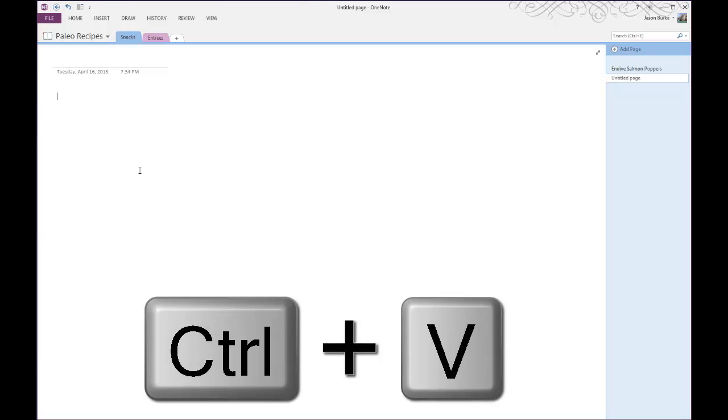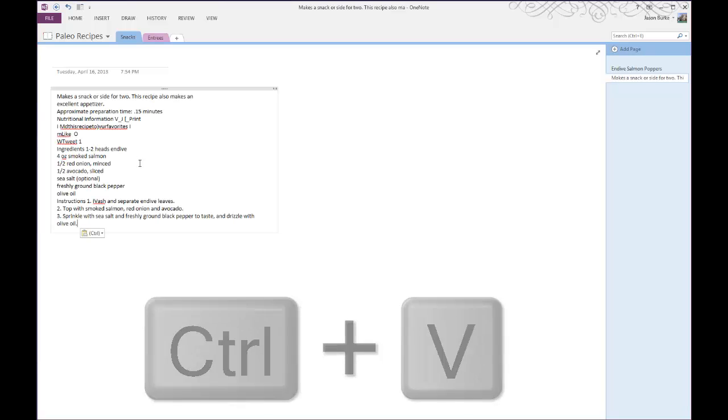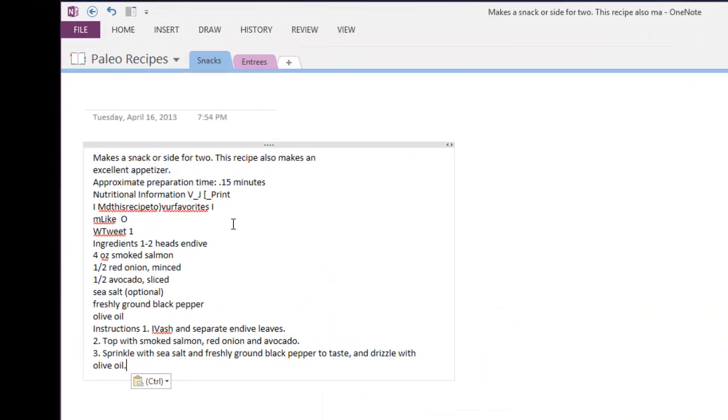hit control V on your keyboard and paste it over and then all we have to do is just a little formatting.